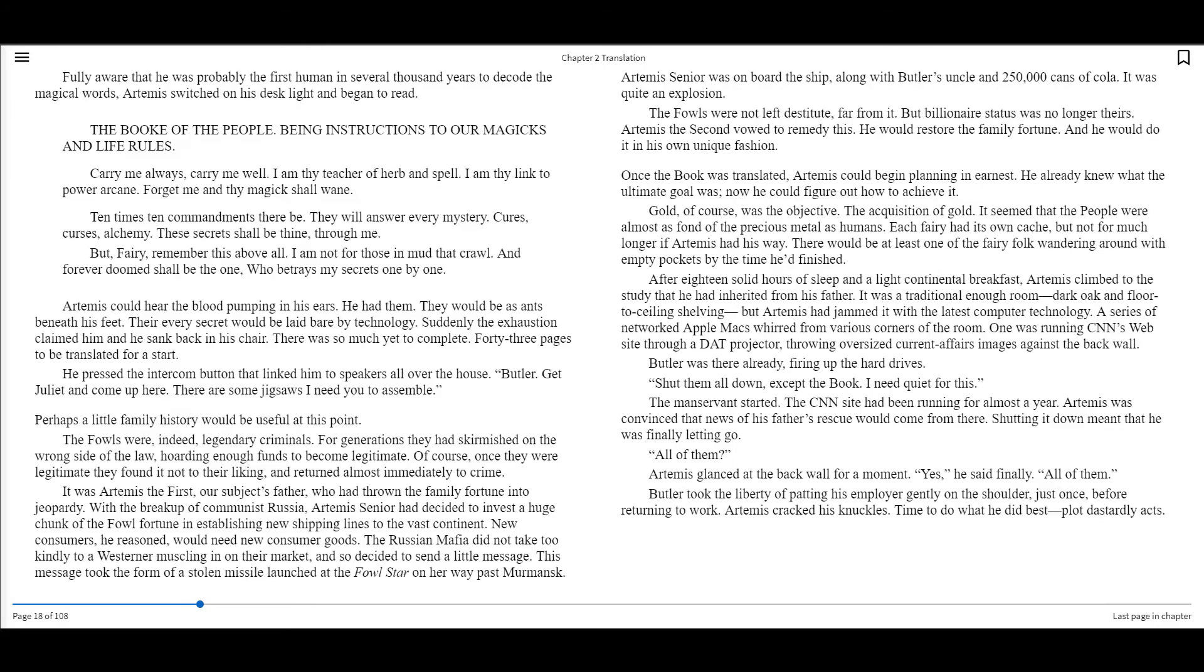This message took the form of a stolen missile launch at the Fowl Star on her way past Mermisack. Artemis Sr. was on board the ship along with Butler's uncle and 250,000 cans of cola. It was quite an explosion. The Fowls were not left destitute, far from it, but billionaire status was no longer theirs. Artemis II vowed to remedy this. He would restore the family fortune, and he would do it in his own unique fashion.